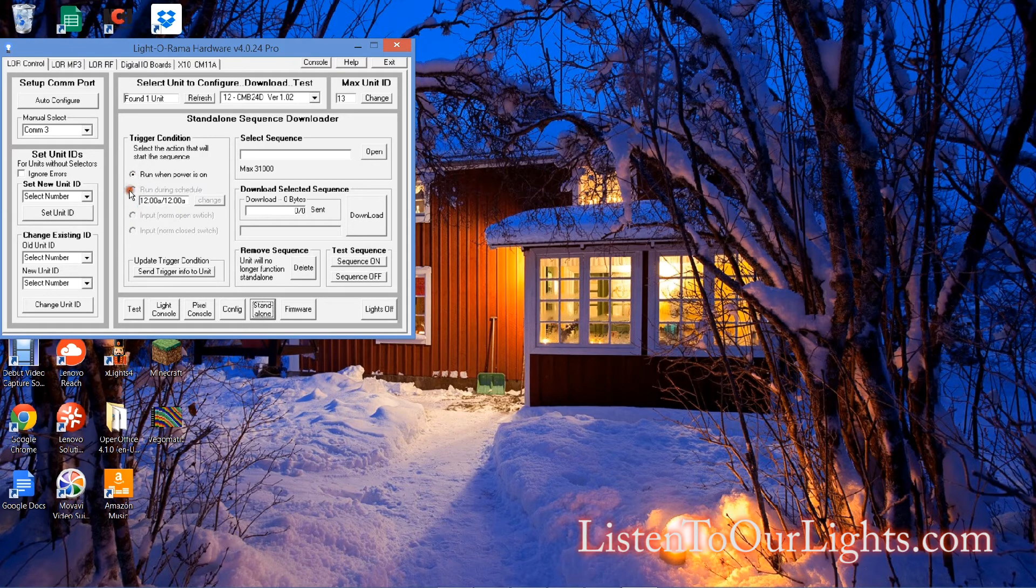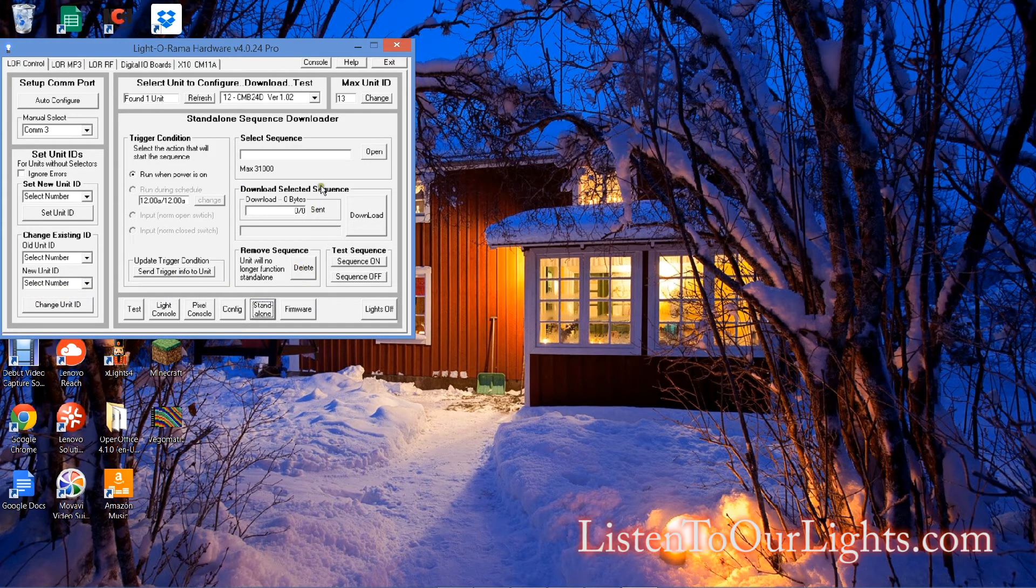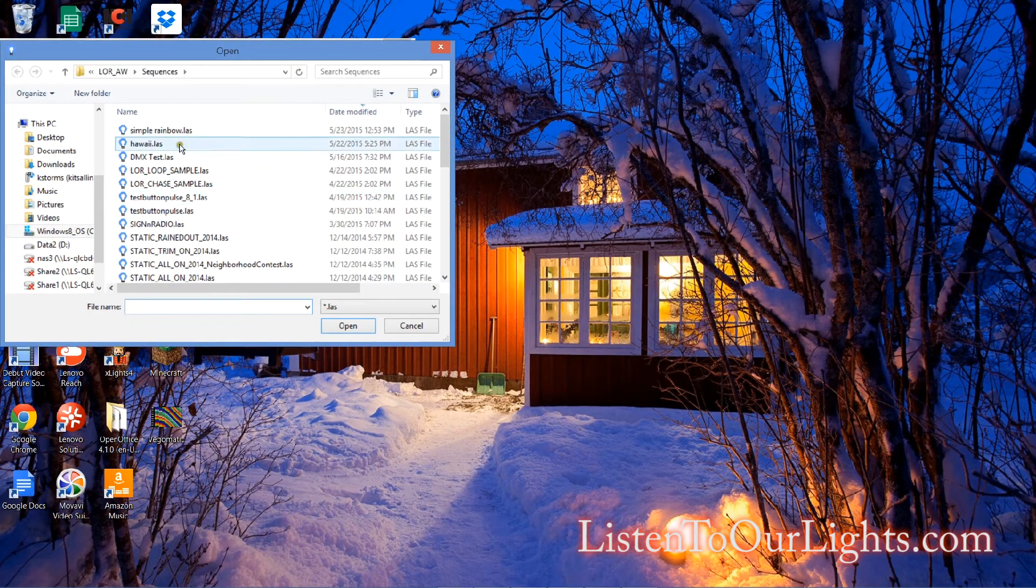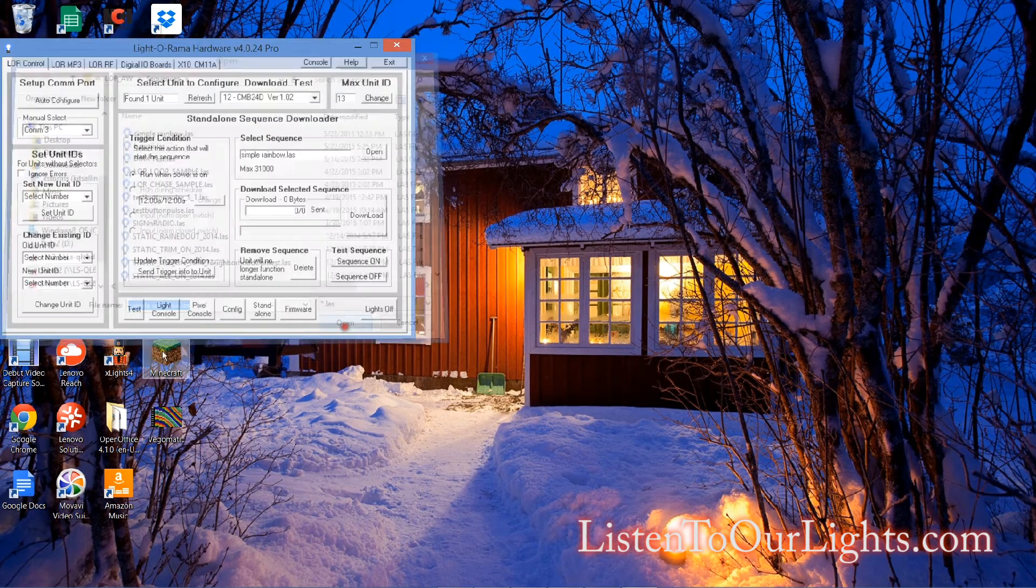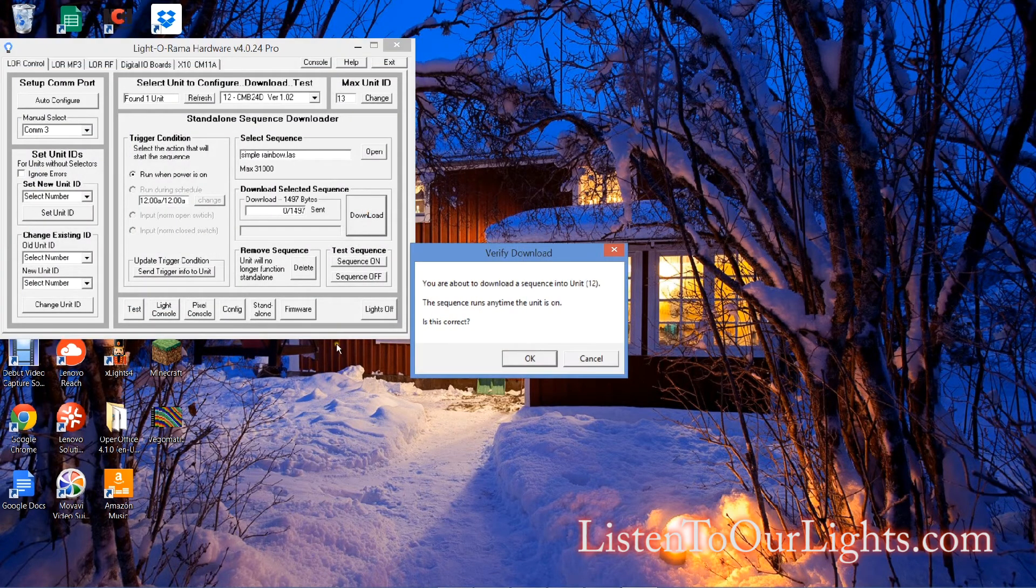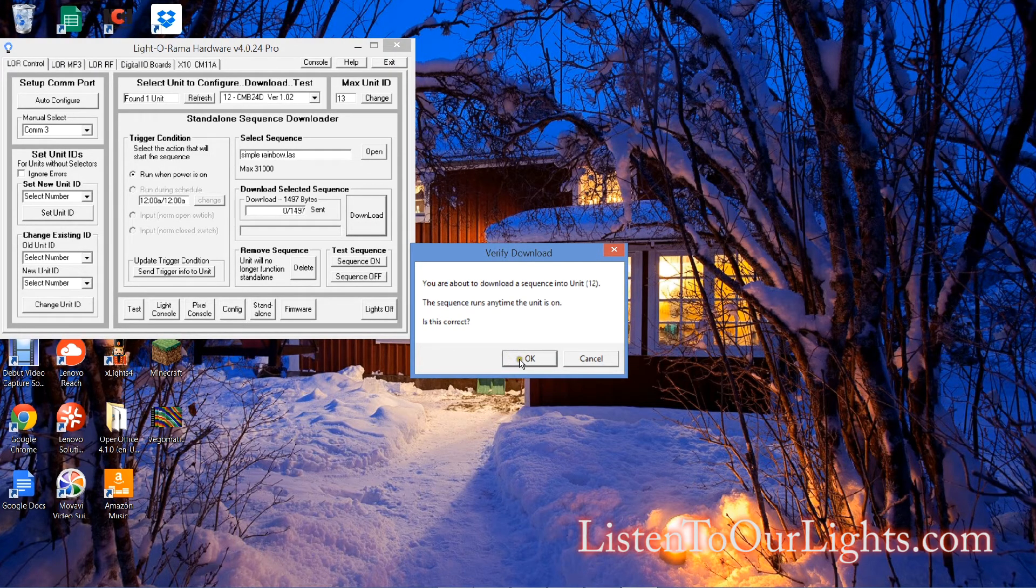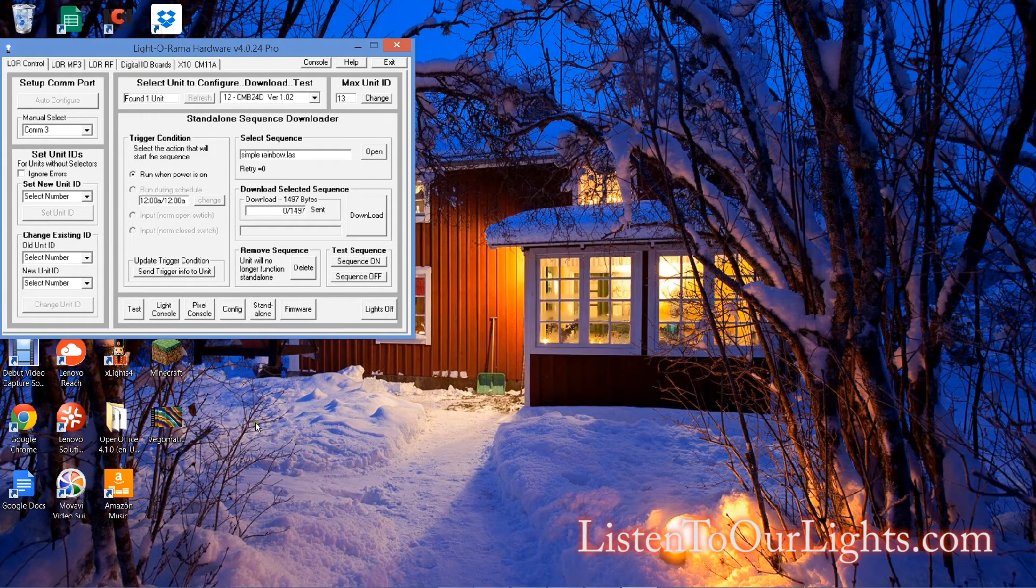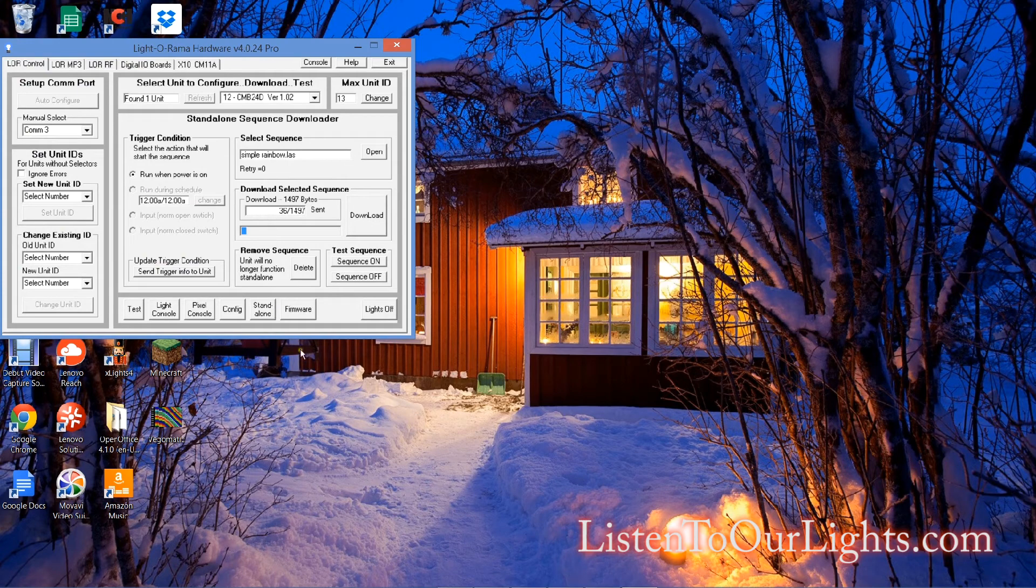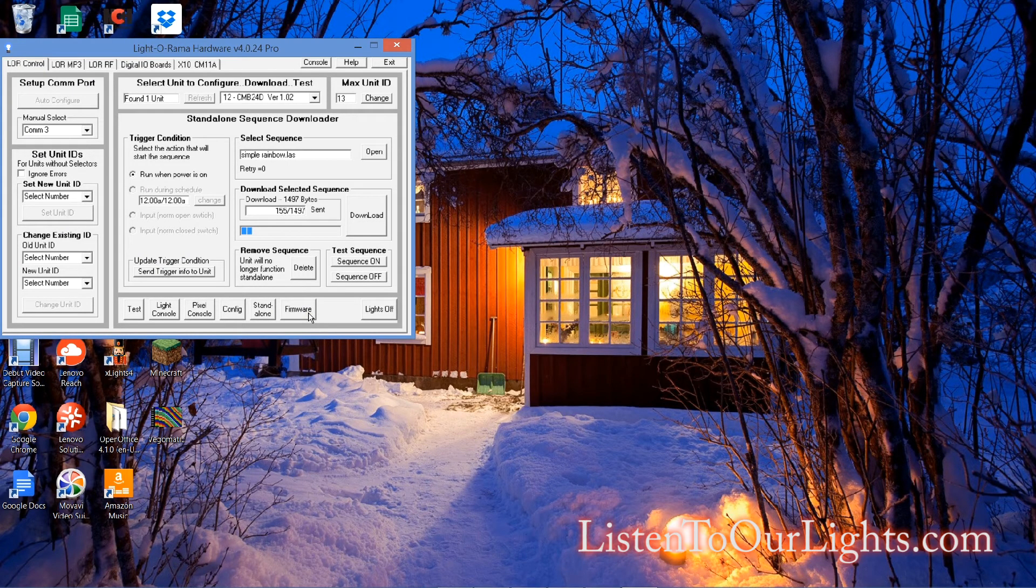And here you can say run whenever the power's on, run during a schedule. Actually, it's not highlighted here probably because there's no clock. And I can also set up a trigger, and I had another video about triggers. So I can select the sequence. I'm going to select my Simple Rainbow. And I click on download. And it is downloaded.